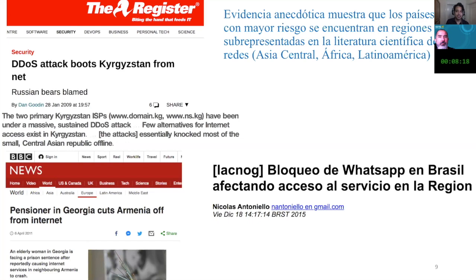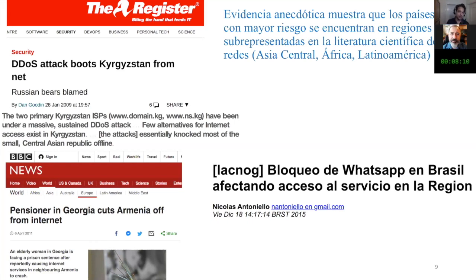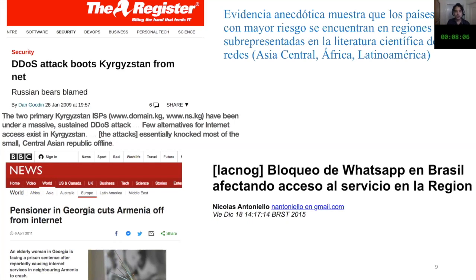The evidence we have access to shows that the countries with the highest risk are located in regions that are not very well represented in the literature, including Asia, Central Asia, Africa, and Latin America.